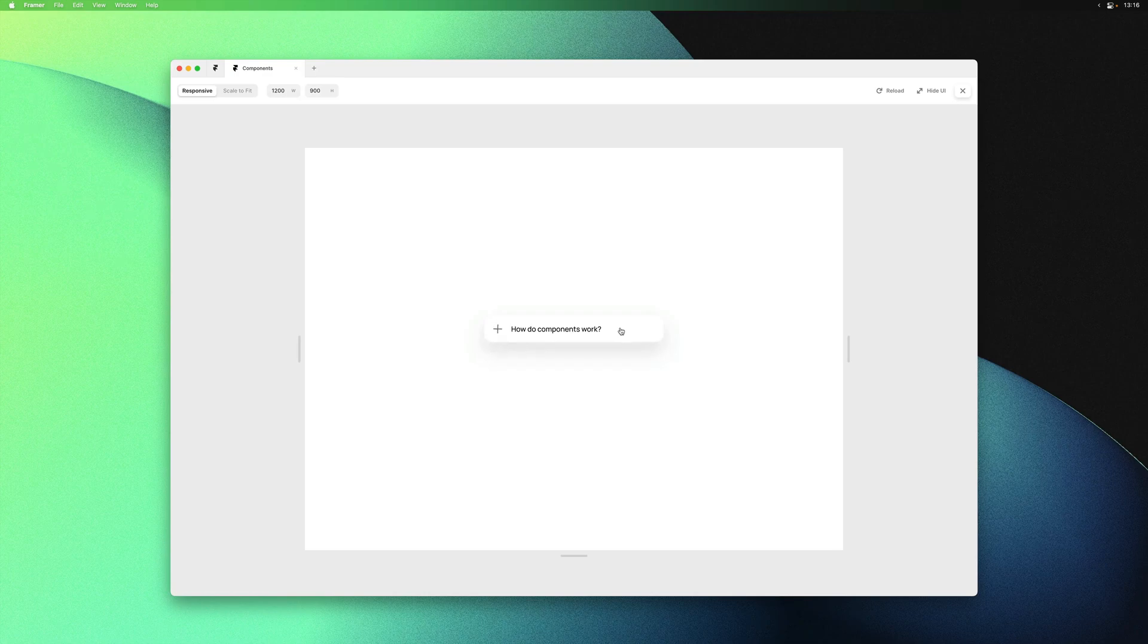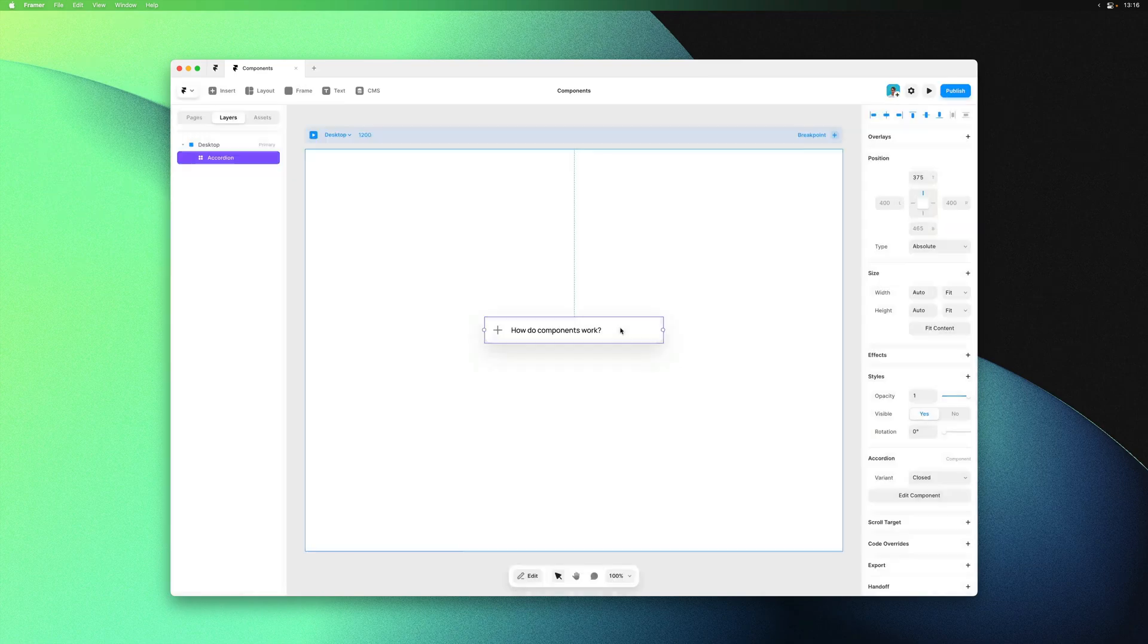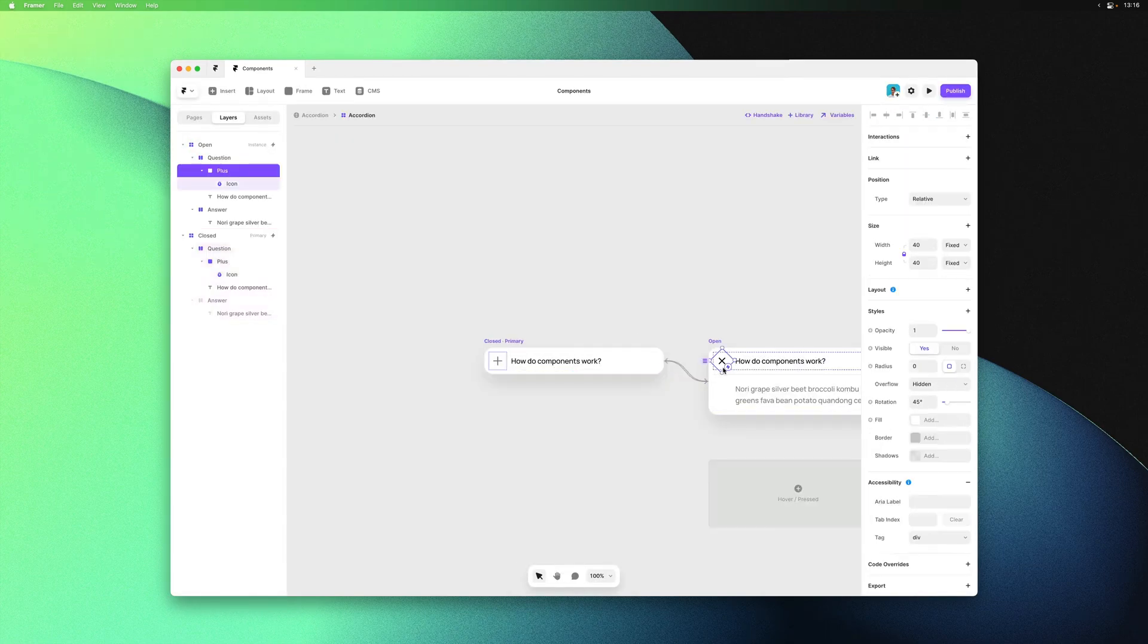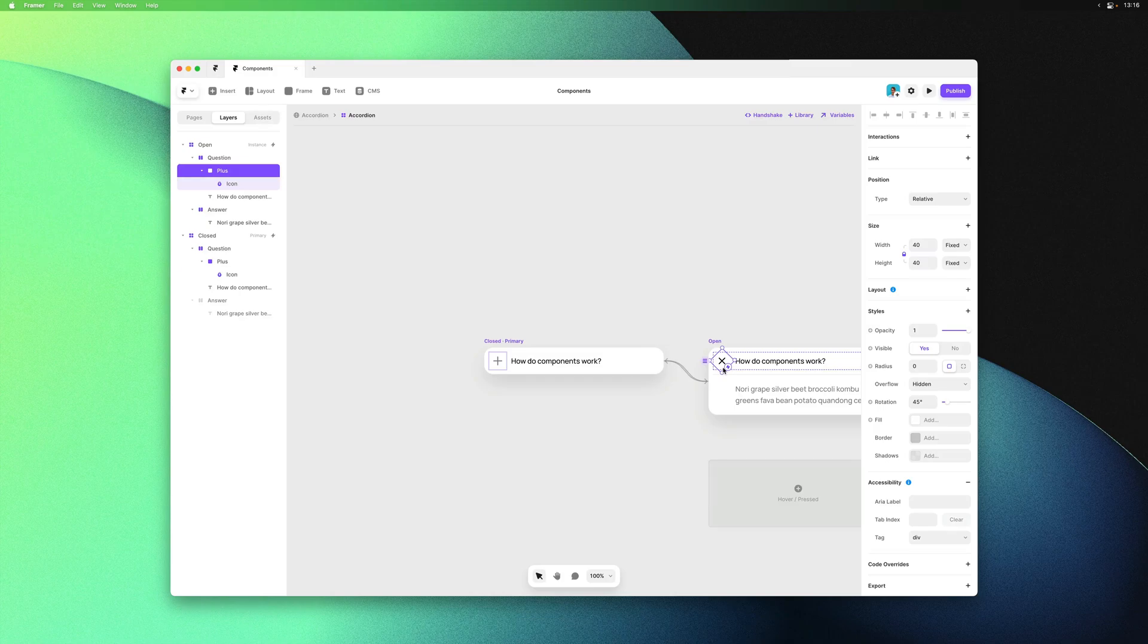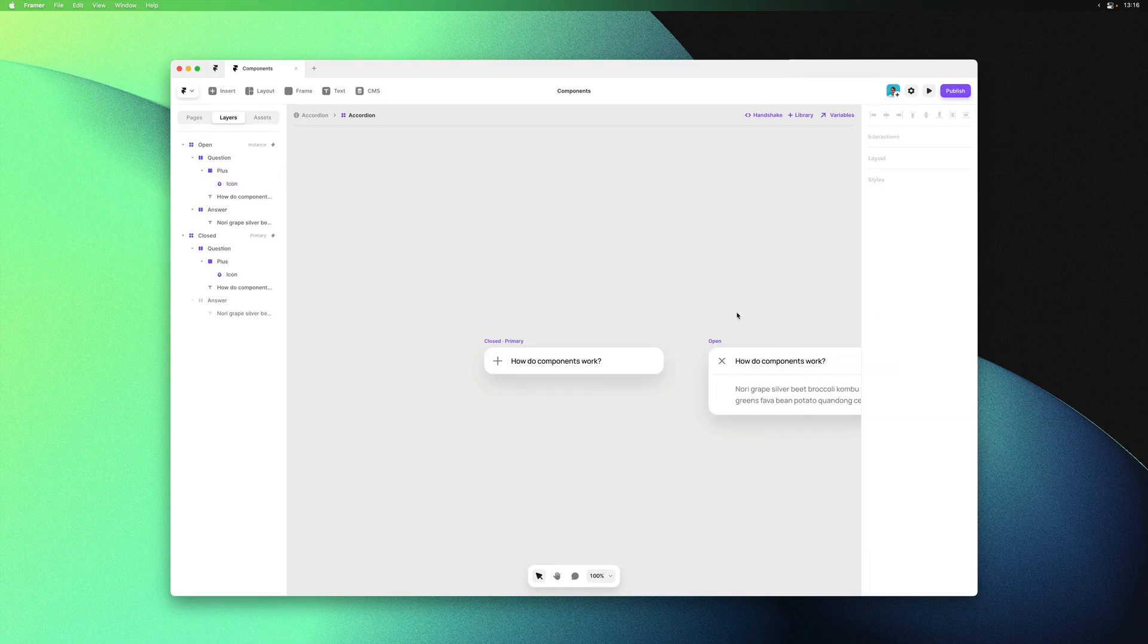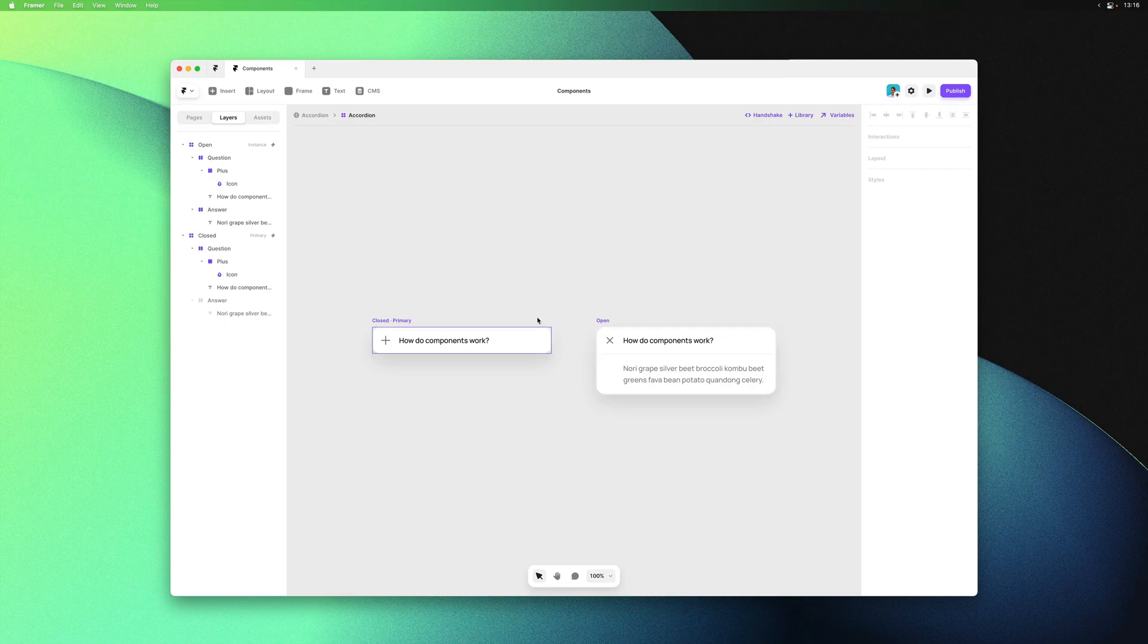With the interactions in place we can go back to the main page and give it a preview to see that we have a functional auto-sizing component. If you're not happy with an overwrite, like maybe we want to match the opacity here, you can right-click on any property and click reset overwrite to restore it back to the values from the primary variant.